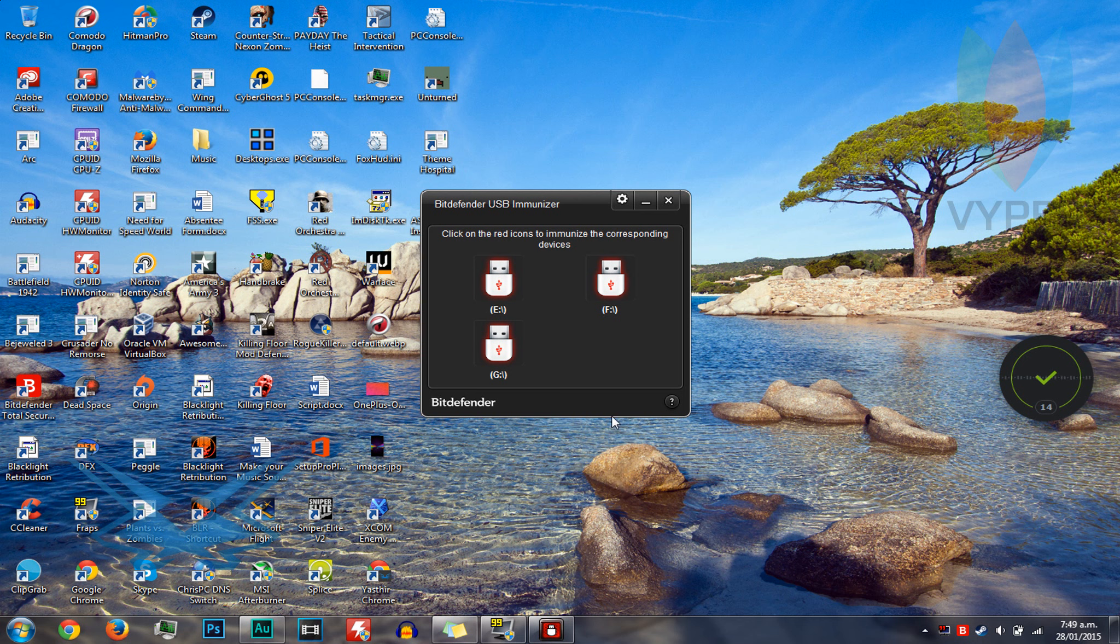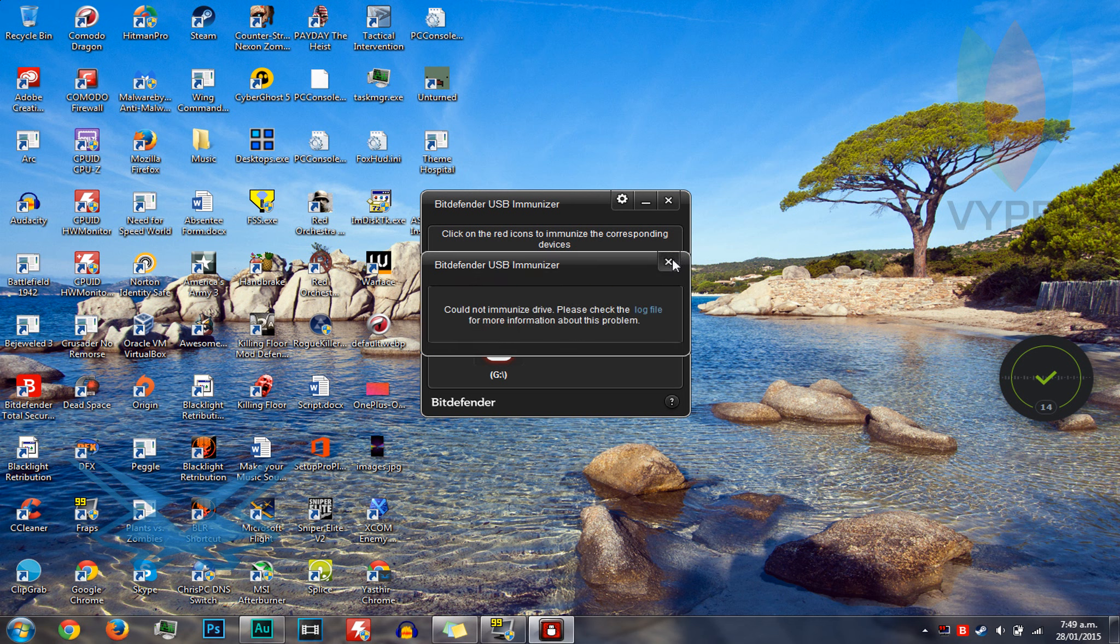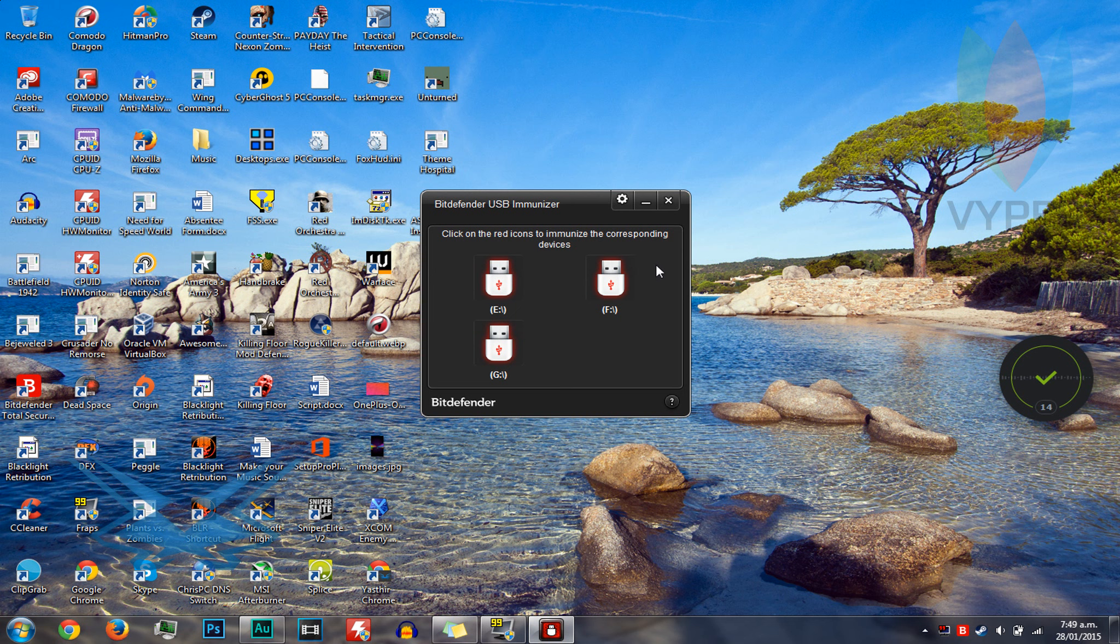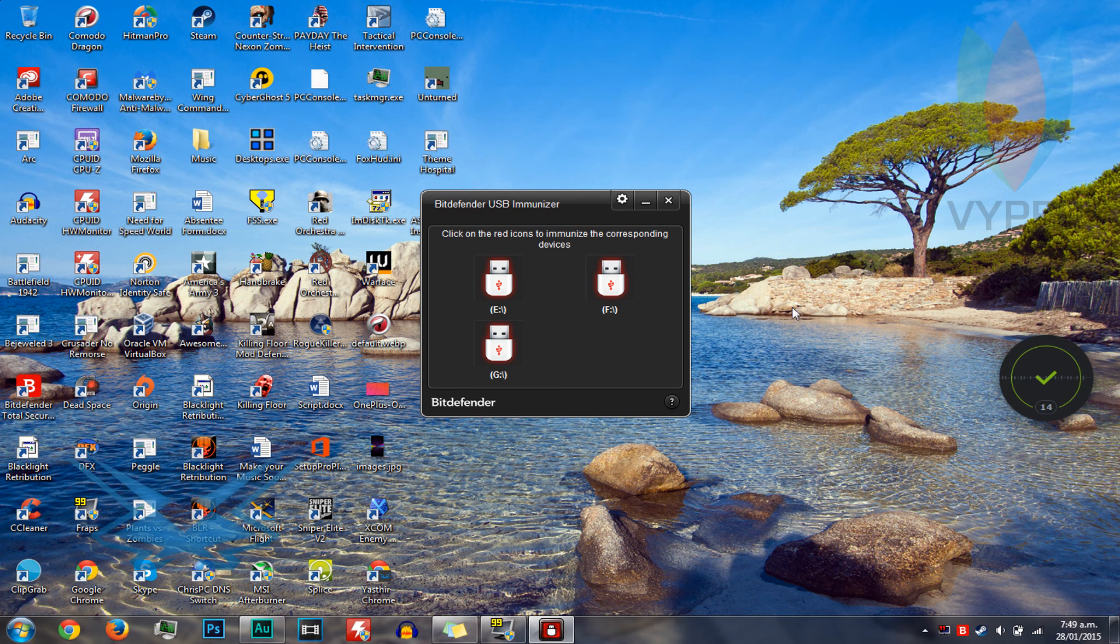Step 5, to immunize it, click on the red icon corresponding with the USB that you have plugged in. So no, it's not that one. Not that one. Okay, so you get the gist of it, but since it's not working for me, I'll just tell you how it works.